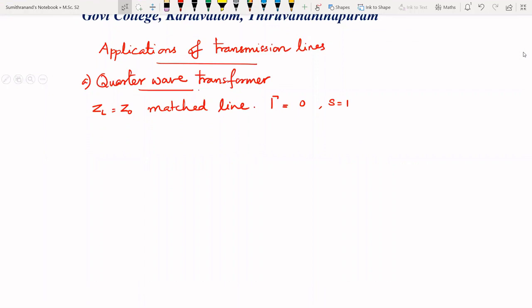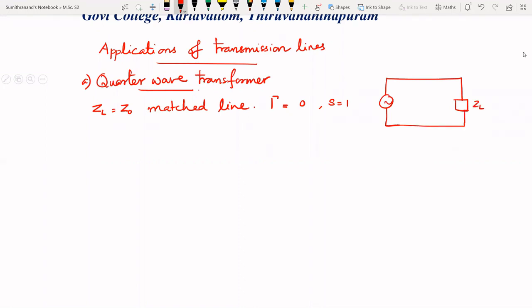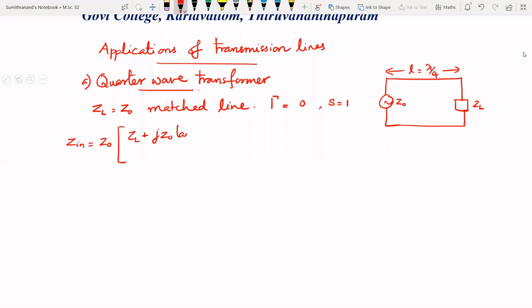In the quarter-wave transformer, the length of the transmission line is one-fourth of the wavelength, or a quarter wavelength. Let us consider a lossless transmission line of length λ/4, with load impedance ZL and characteristic impedance Z0. The input impedance is given by: ZIN = Z0 · (ZL + jZ0·tan(βL)) / (Z0 + jZL·tan(βL)).